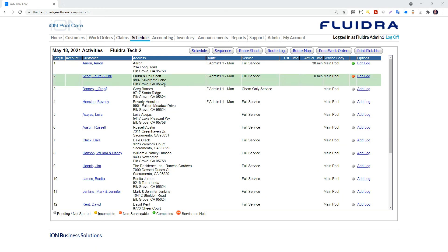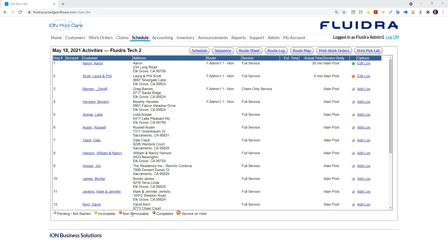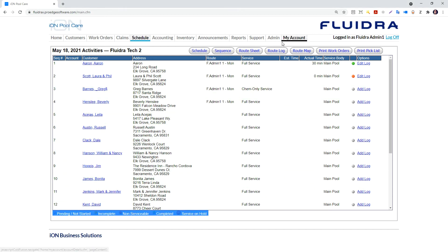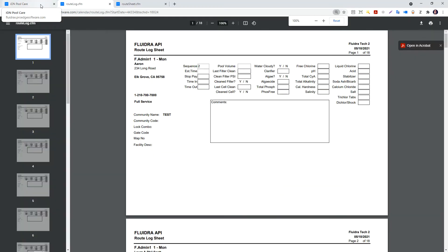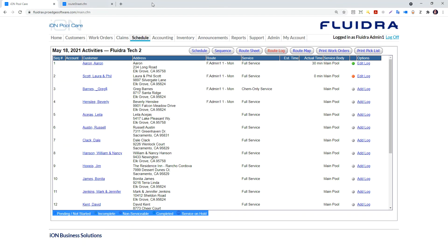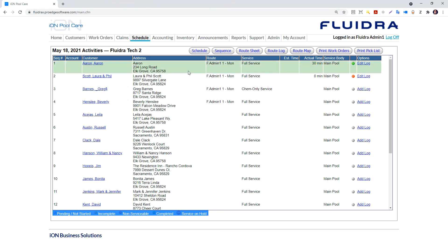If the technician can't log the data, there is a route sheet and a route log. These are hard copies that the tech can use to log the data. Maybe he or she can't log the data because they are having issues with their phone or there is no service in the area. For whatever reason, you can still have it logged.